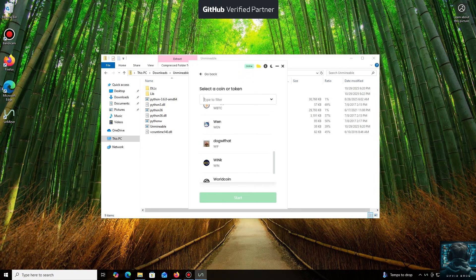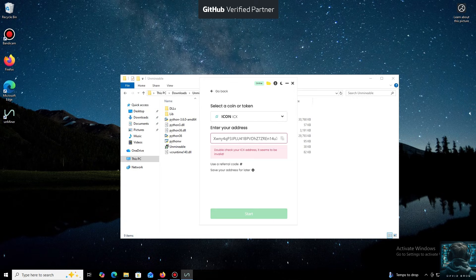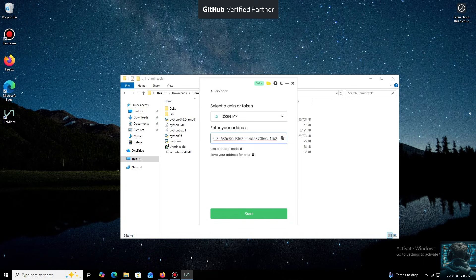For the purpose of this tutorial, I'll select IconCoin. Now we'll need a wallet address where your mined cryptocurrency will be sent. Next, we just need to click Start.